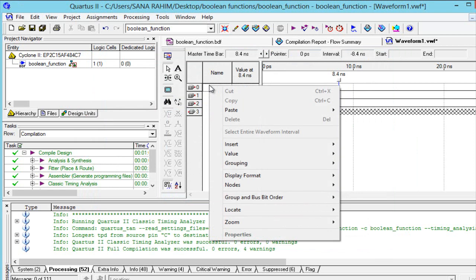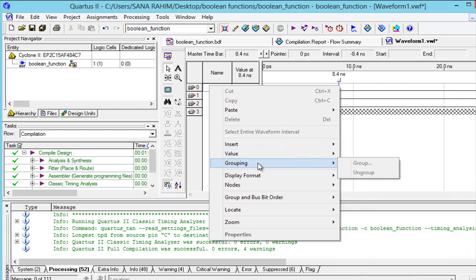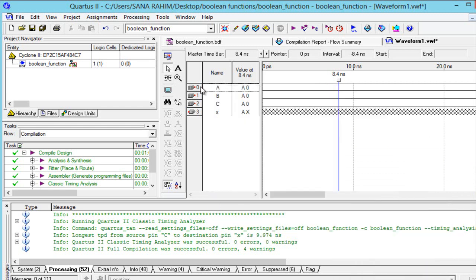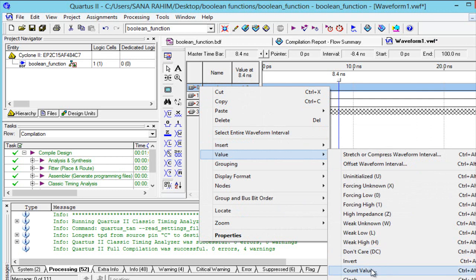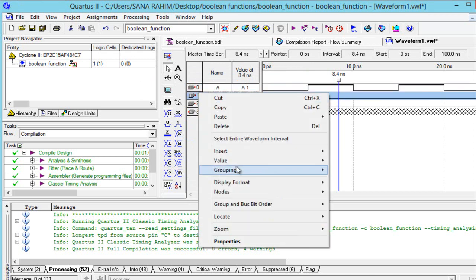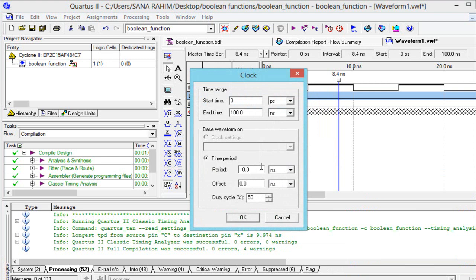Now one by one arrange the timing for each input. From Value go to Clock and set the time to 10 nanoseconds for the first input — it sets automatically. For the second input, follow the same procedure: Value then Clock, and select 20 nanoseconds, press OK.